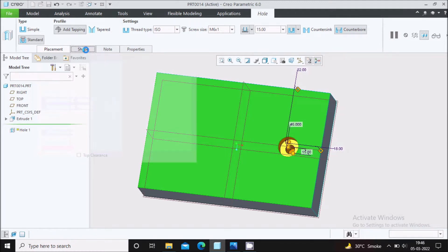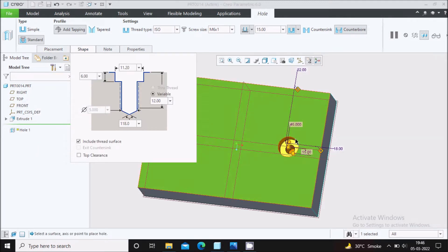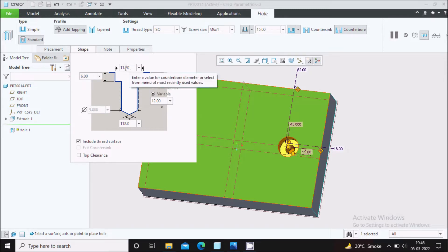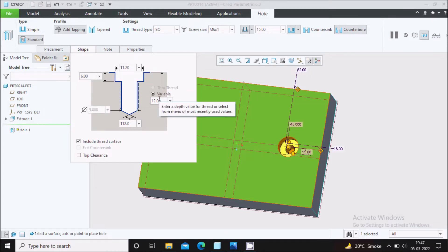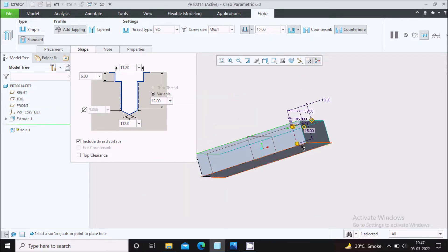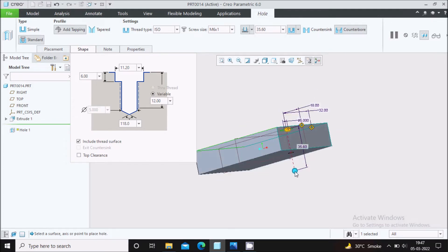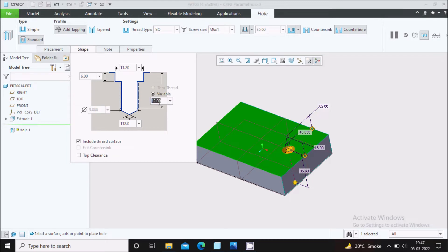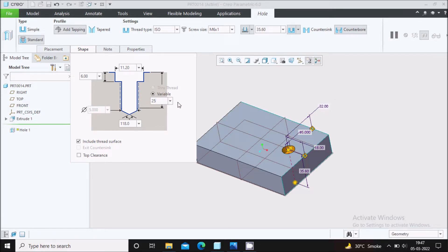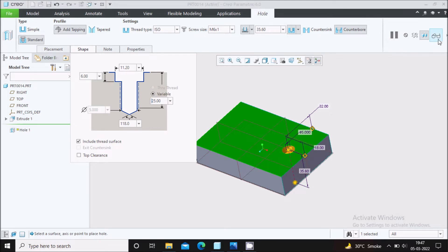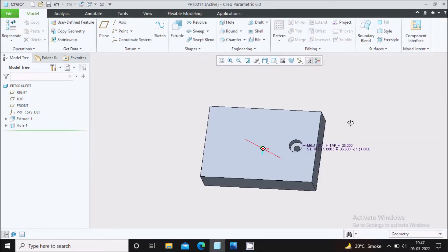Go to Shape. For the standard M6 counter bore hole, the counter bore depth is 6 mm and the counter bore diameter is 11.2 mm — we keep these as standard values. We can increase the depth of this hole to go through all. Increase the control point and increase the thread height. Keep the thread height at 25 mm from the start and say OK. The counter bore hole is now created.